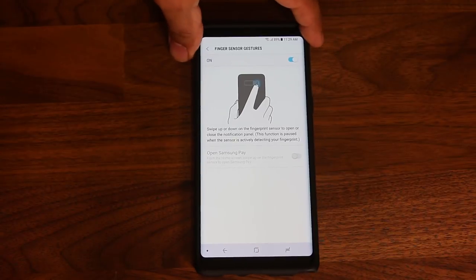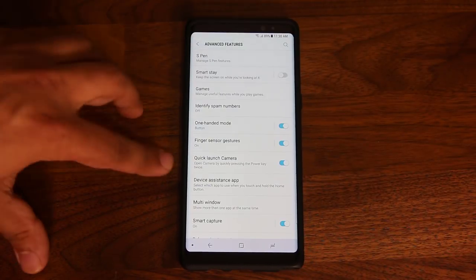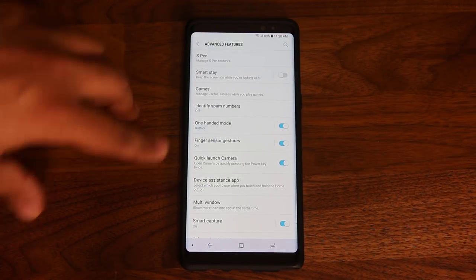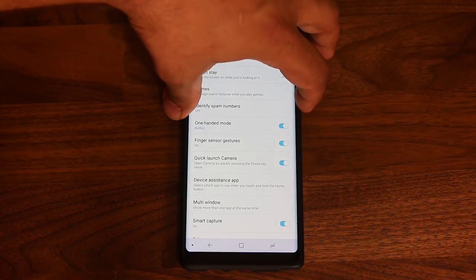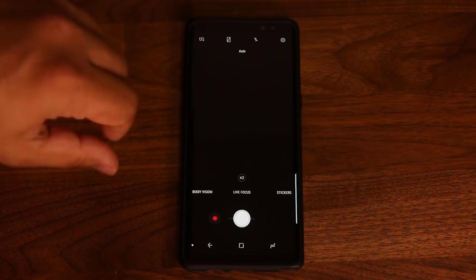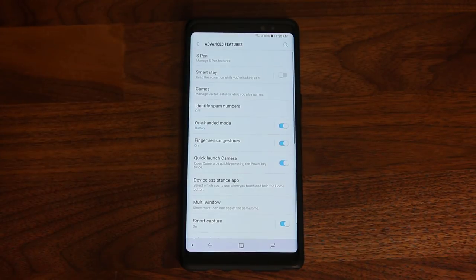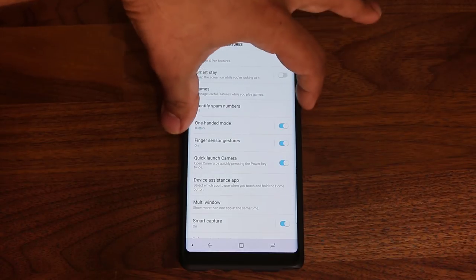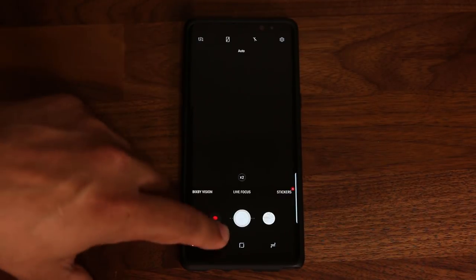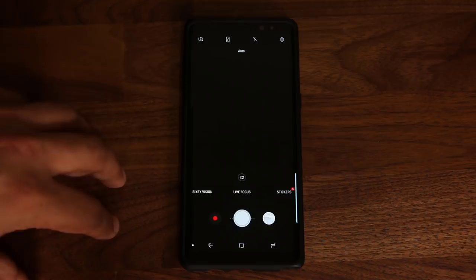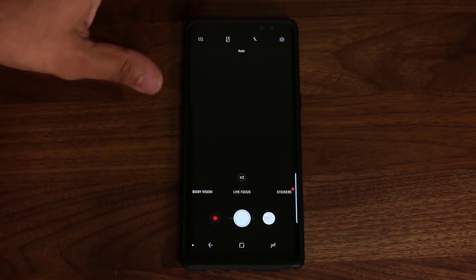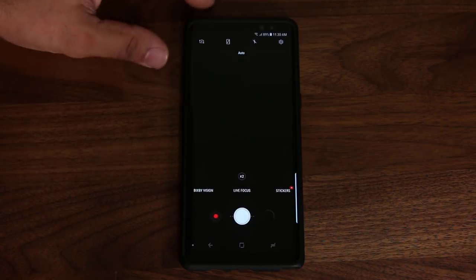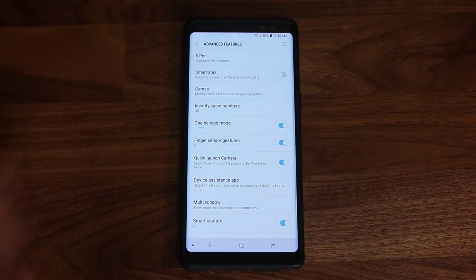The Quick Launch Camera is a very useful feature. When you double-tap the power button from any screen, it brings up the camera. The phone could be locked, in your pocket, or in another app watching a video — but when you quickly see a shot you want to capture, all you do is double-tap the power button and the camera comes right up so you can take a picture and move on.